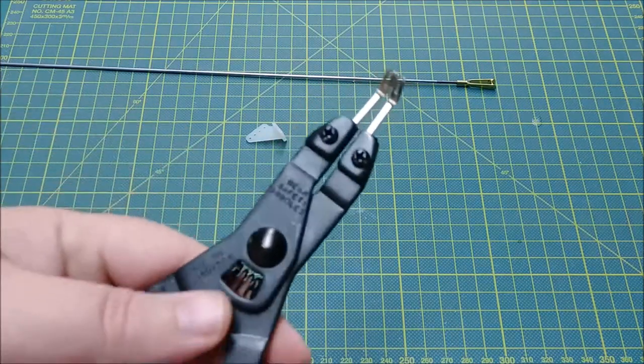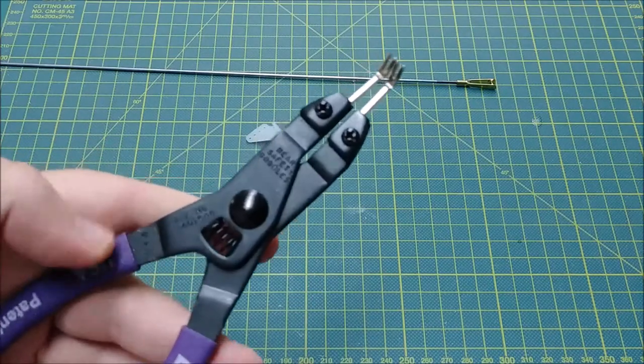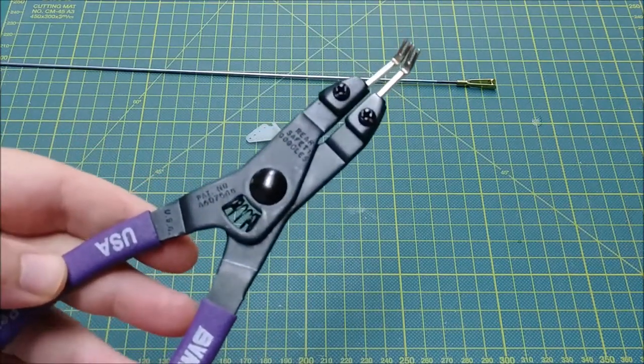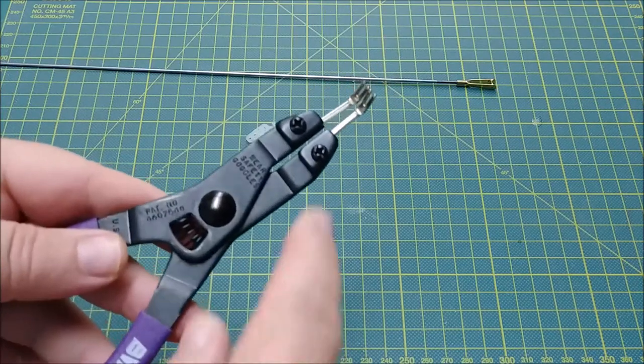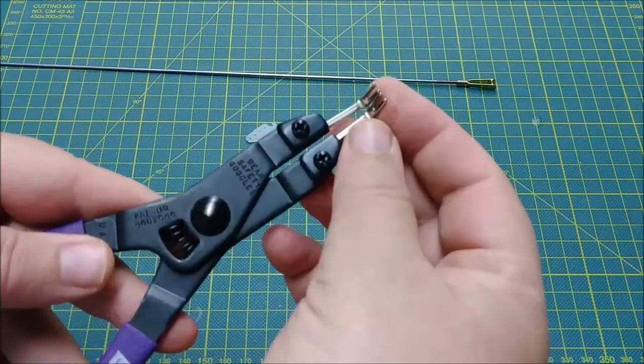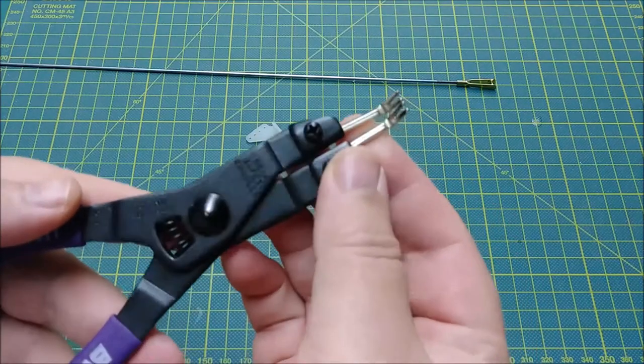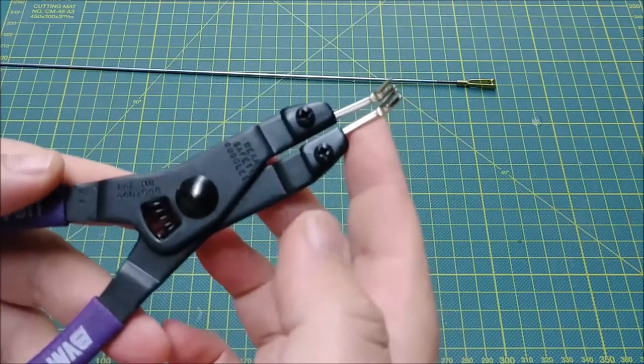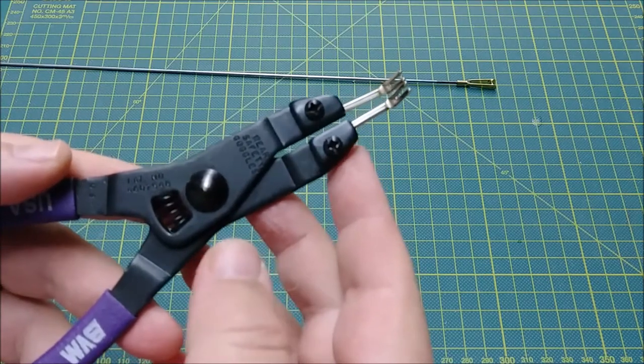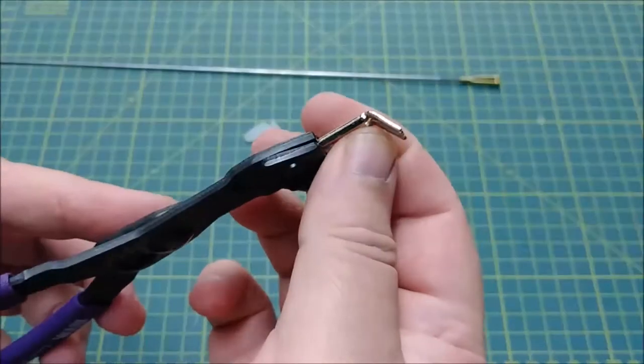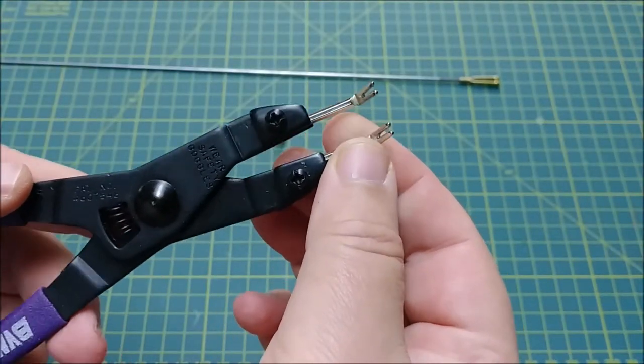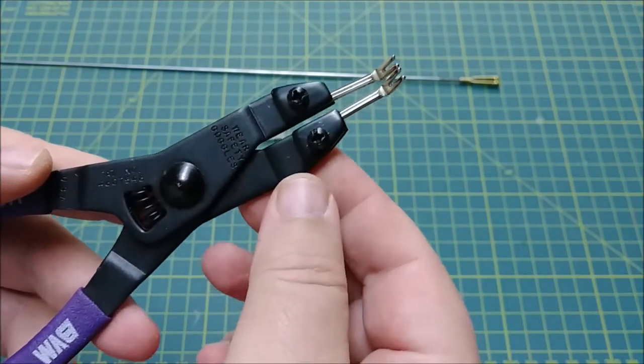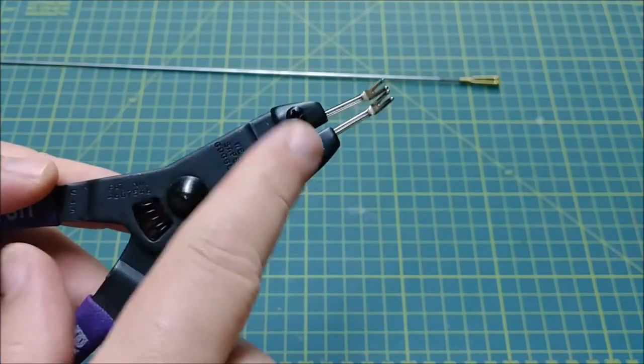A couple of notes about this tool. You want to be careful with it, and the reason I say that is these two small pieces of metal here where the forks are, if you ever drop this tool, they will bend. They're pretty fragile, and they'll break actually if you try and bend them back. But you can order replacements from BVM.